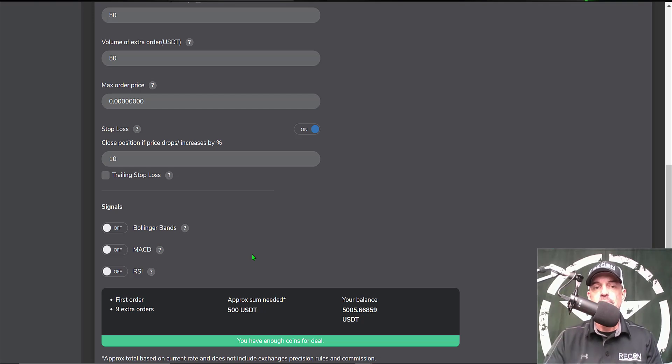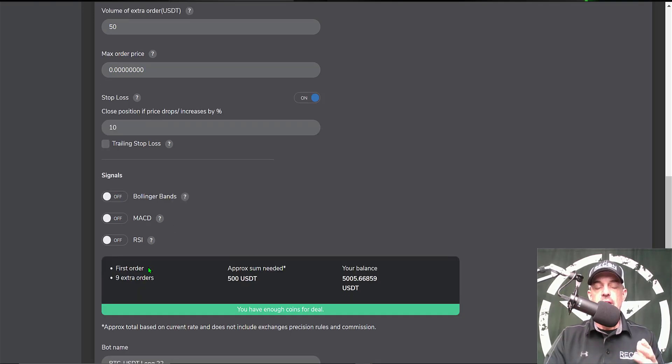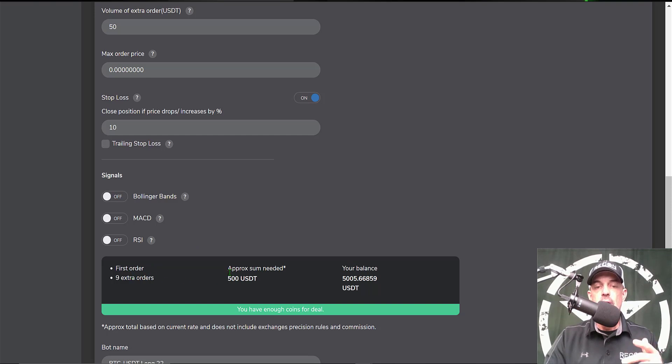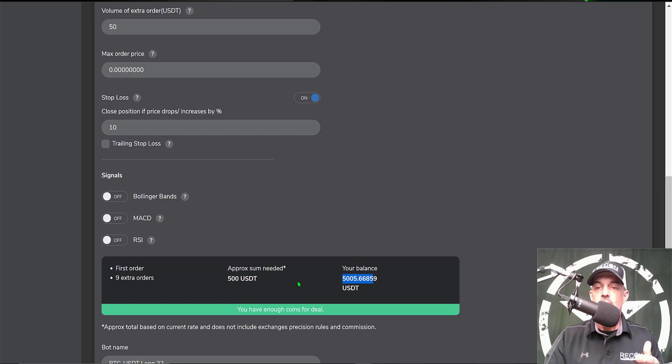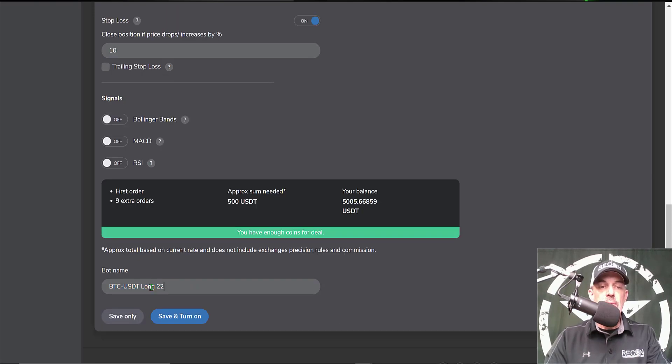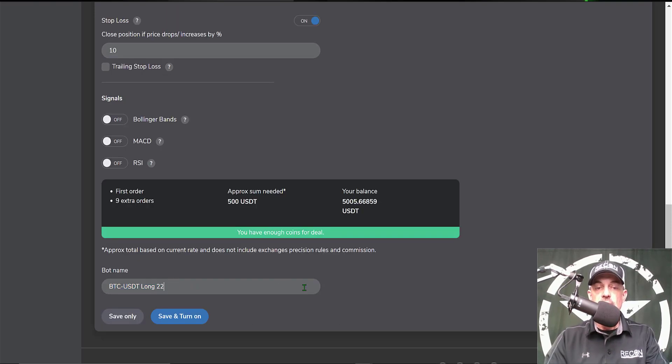Finally, it looks like a recap of the figures from above. I would need about 500 USDT to deploy this bot. My balance is 5,000, so I have plenty of USDT. I could name the bot - looks like they've already done that for me so I'll just keep that name. That's pretty much it.